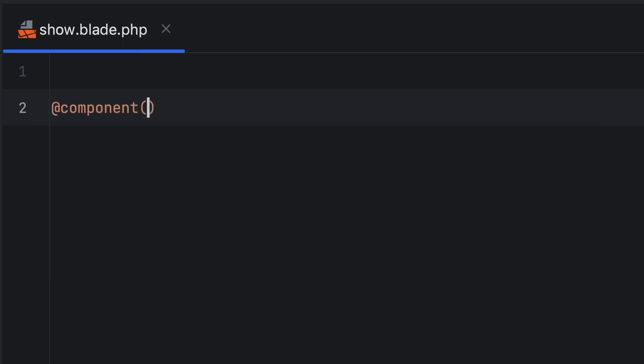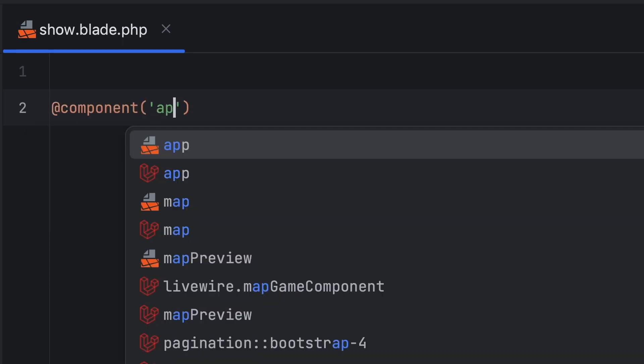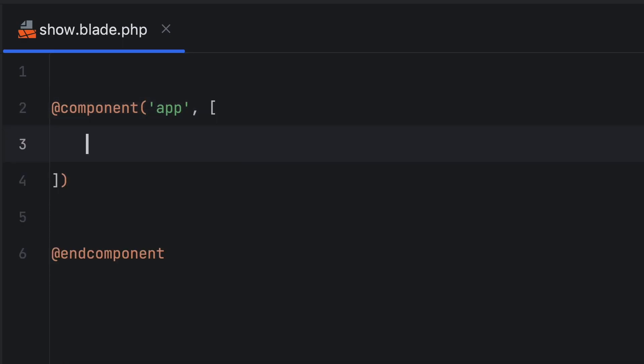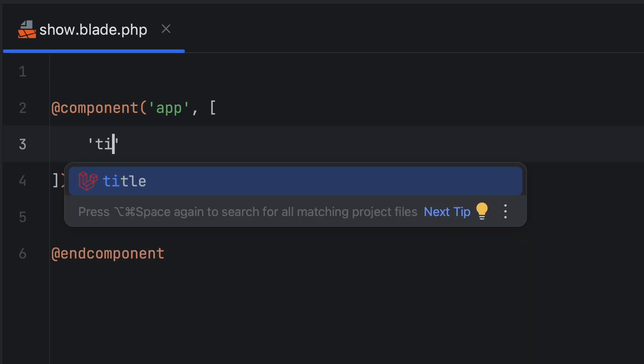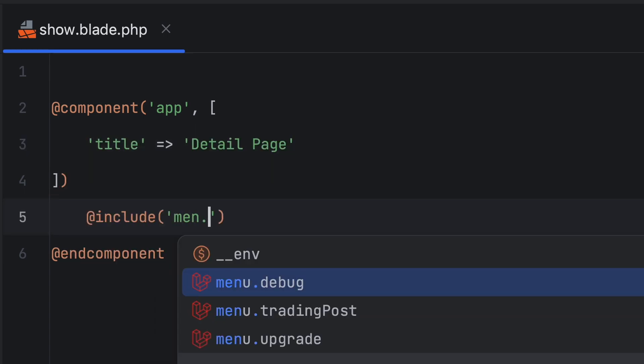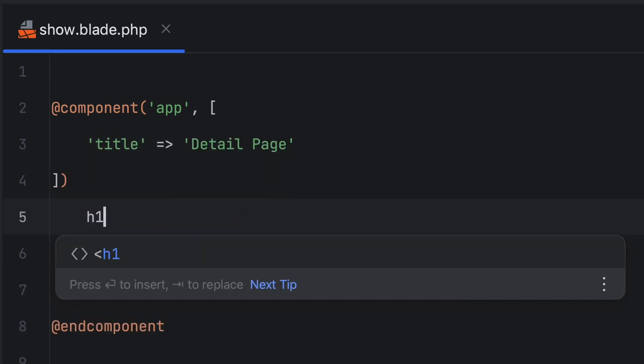Then there's Blade. PHPStorm comes with Blade support out of the box, from syntax highlighting to formatting and custom directives. And Laravel idea brings a bunch of additional features.